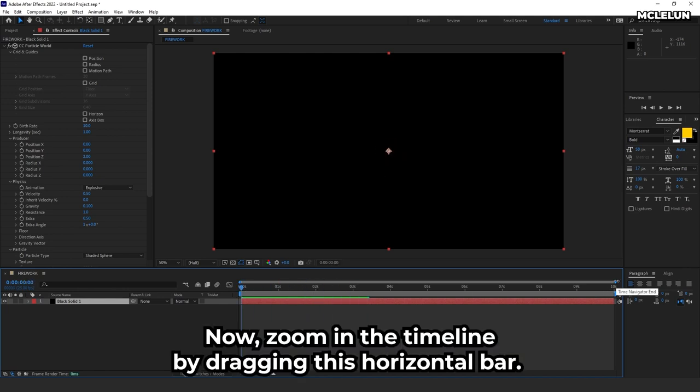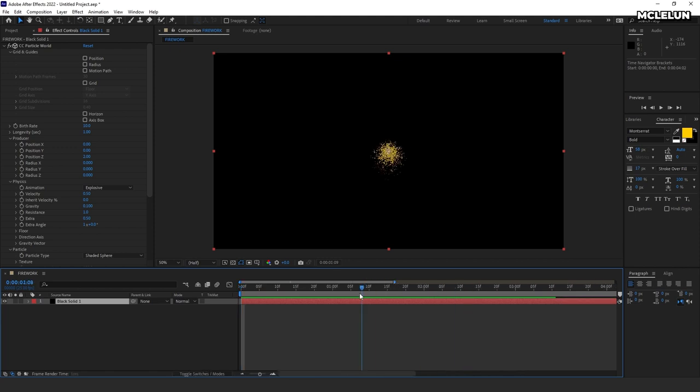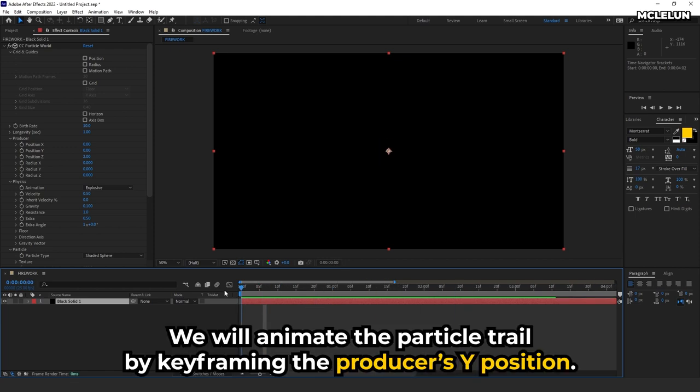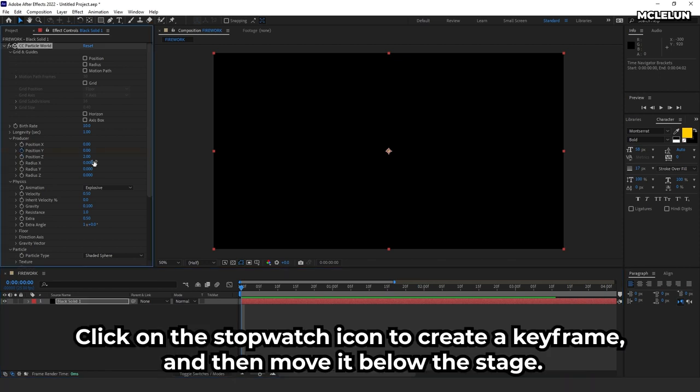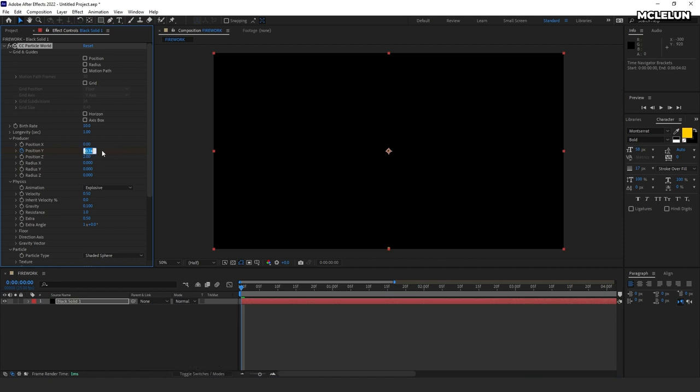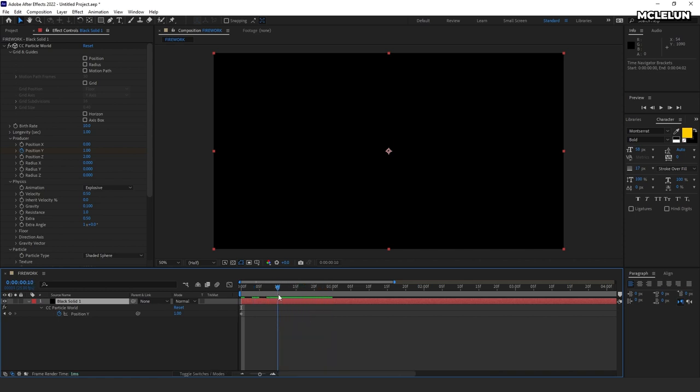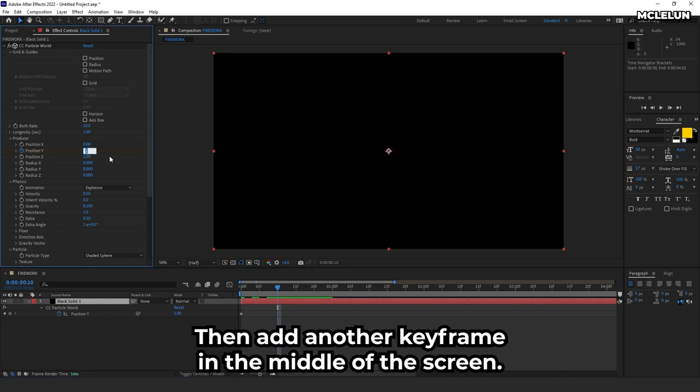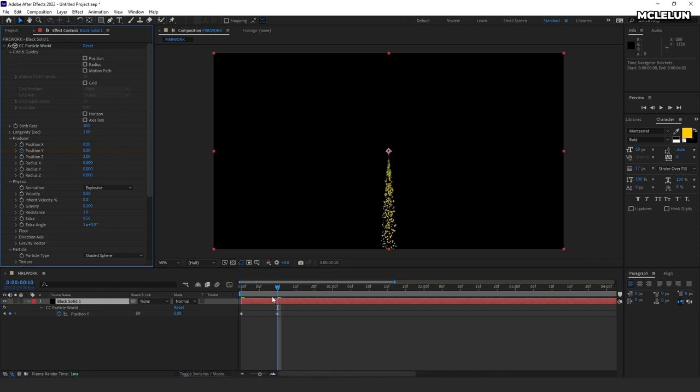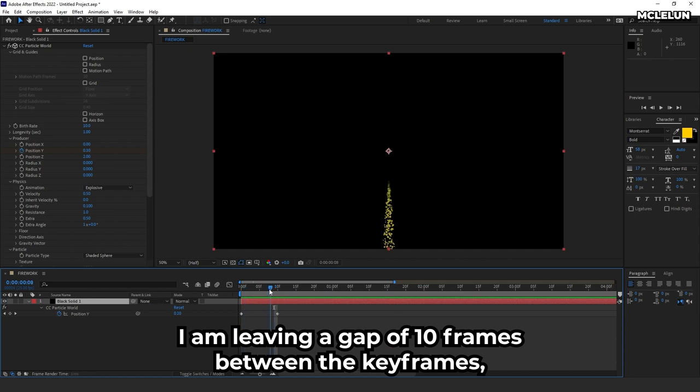Now, zoom in the timeline by dragging this horizontal bar. We'll animate the particle trail by keyframing the producer's Y position. Click on the stopwatch icon to create a keyframe and then move it below the stage. Press the U key to quickly reveal the keyframe we have added. Then add another keyframe in the middle of the screen.